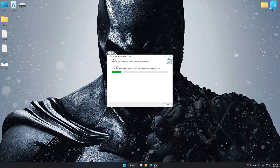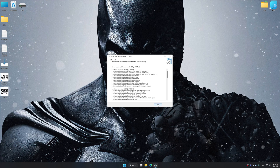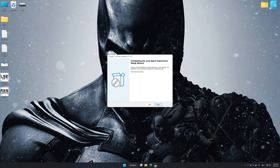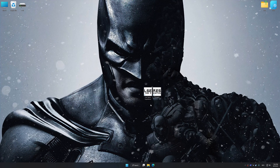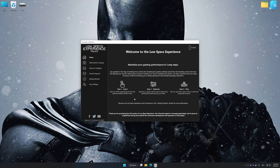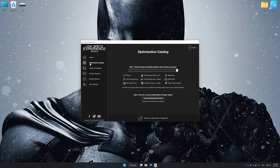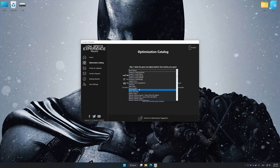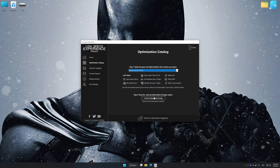First of all, start the installation process for Low Specs Experience. Once the installation is complete, start it from the newly created Desktop shortcut. Now select the optimization catalog, select the applicable digital platform, and then select Batman Arkham Origins from the drop-down menu.